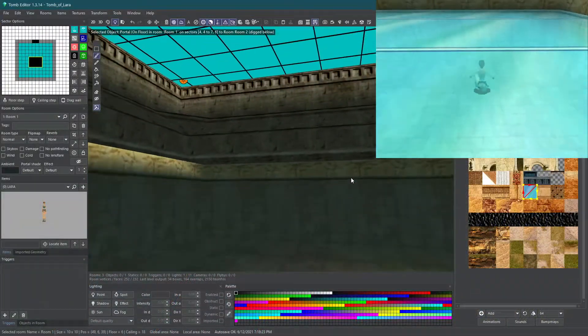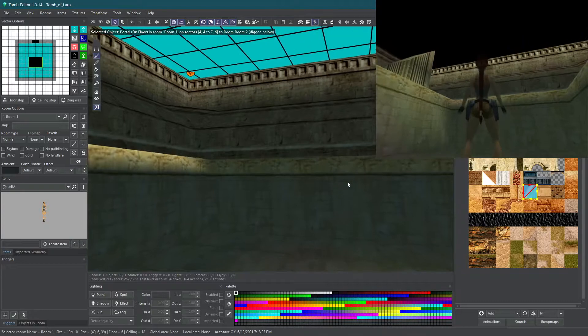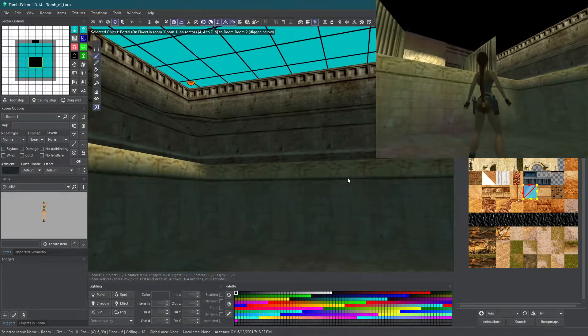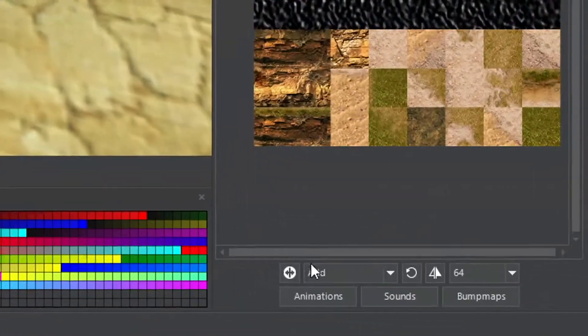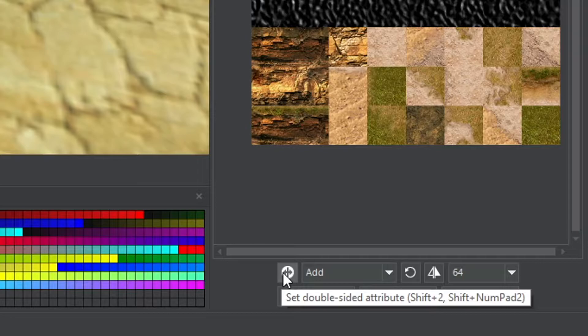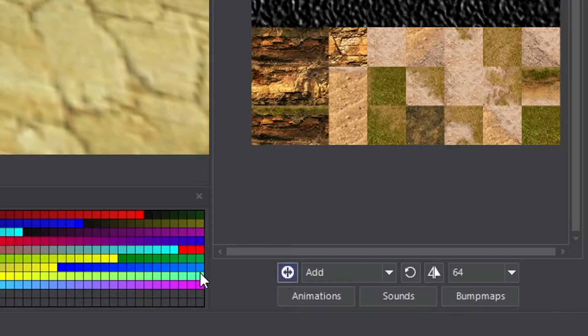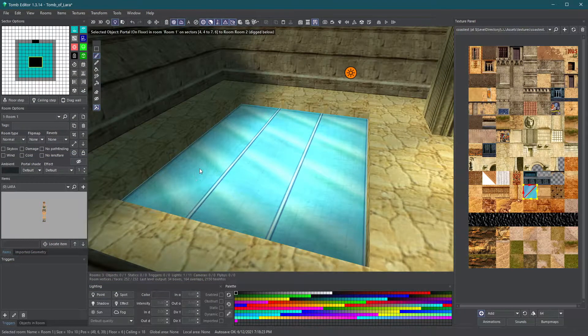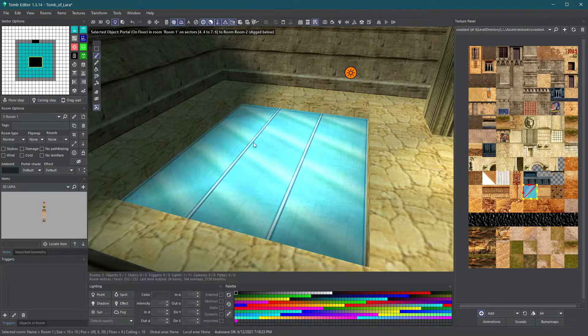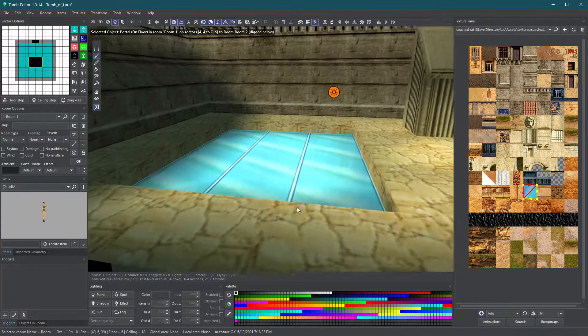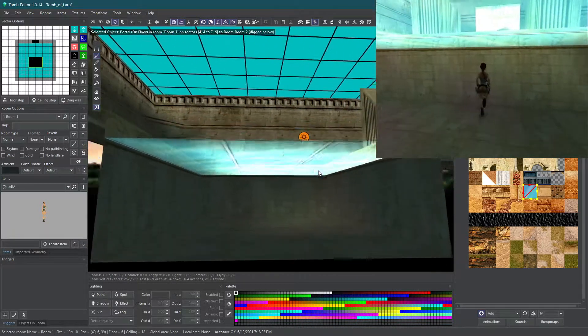But now we have a problem. The other side of the portal is not textured. Toggle the double-sided attribute to be able to apply a texture on both sides and reapply the texture to make them double-sided. It may seem like nothing happened, but if you look under, you'll see it is double-sided now.